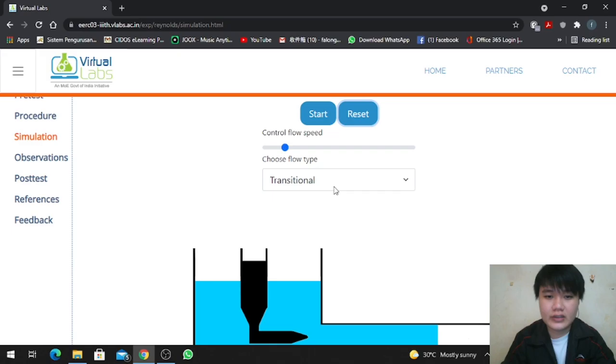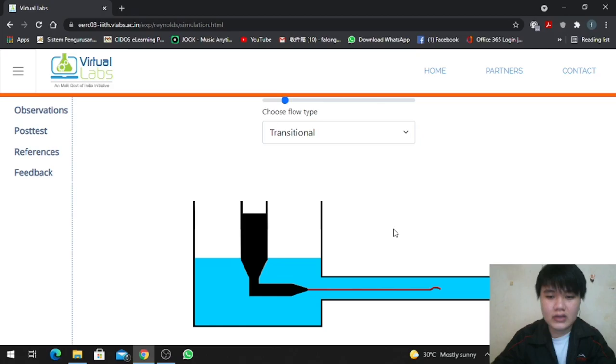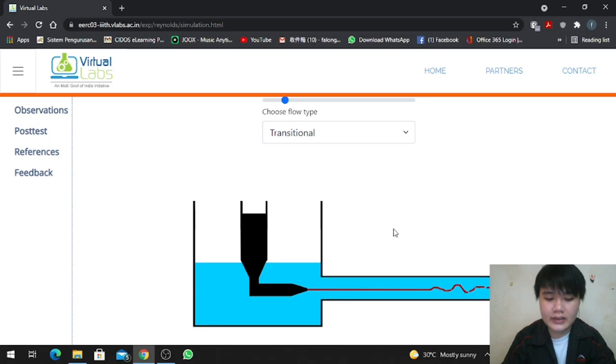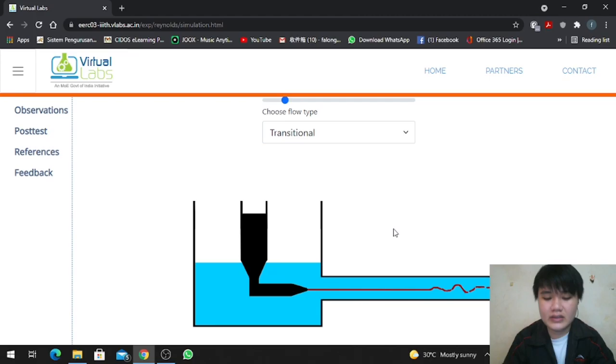Next, for transitional flow, the light will be projected in a straight line at first, but then it starts moving up and down for a moment and then continues in a straight line again. For transitional flow, the Reynolds number is between 2000 and 4000.